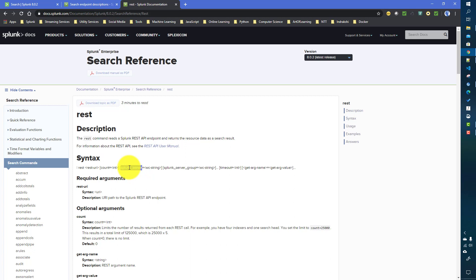Another input is 'splunk_server', which is specifically needed when you are in distributed mode — when you have a Splunk cluster. If you want to return REST endpoint results from a specific server, you can specify it there. You can give a single server name, or use a wildcarded string — for example, if you have servers with similar names, you can use a regular expression to return results from more than one server.